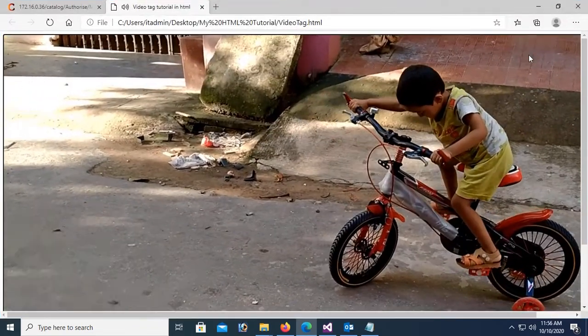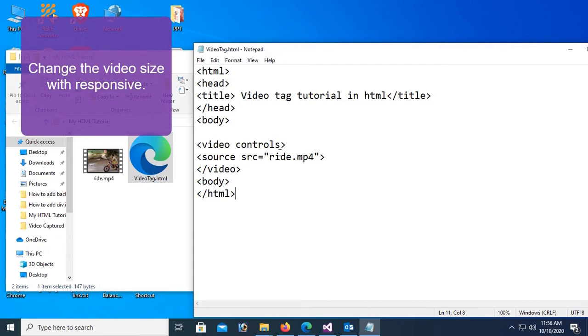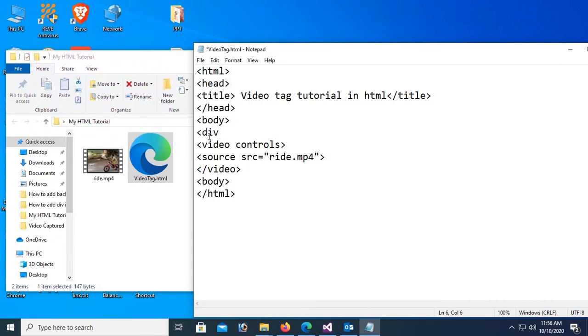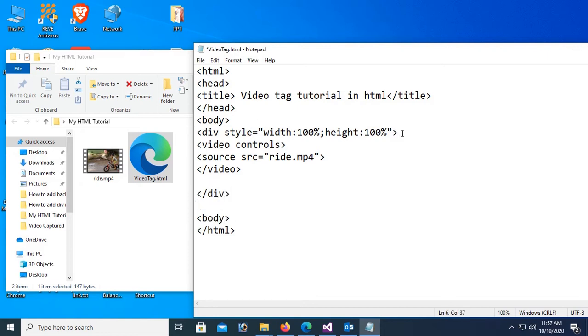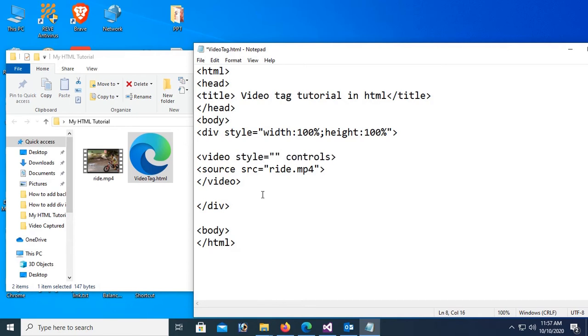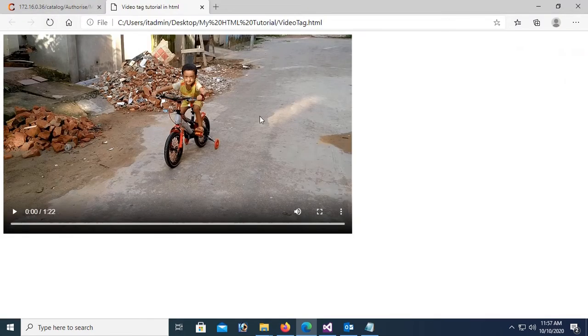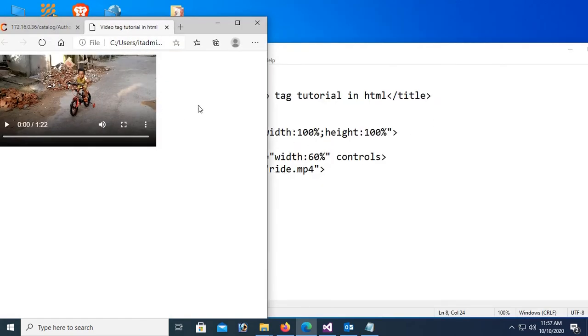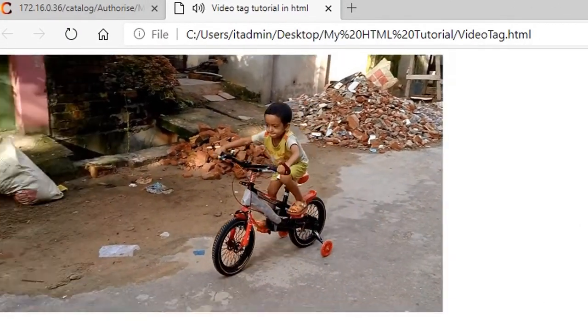Now change the video size to responsive. In that case I'm gonna add a div tag and I will add the video tag and source within this div. Style equals width 100%, height 100%. I mean full screen. The div serves full screen. Now I'm gonna add a style in the video tag also. Style width is 60%, 60% of the div. You can see now it's resized and it's also responsive. 60% of the div and it's playing well.